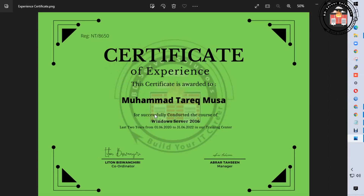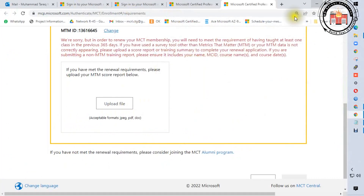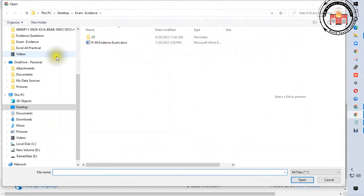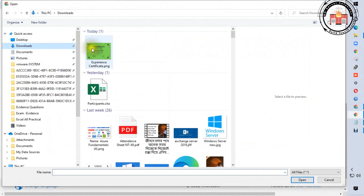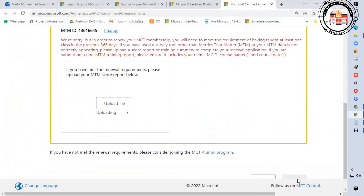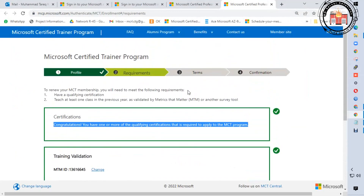The certificate is for successfully conducting the course of Windows Server 2016 for the last two years from 2020 to 2022 at this training center. You just need to upload the experience certificate here. I will attach this file from downloads — the experience certificate is now attached.